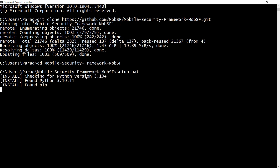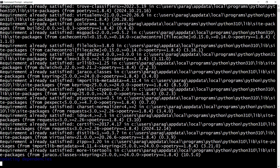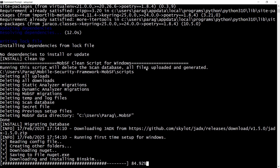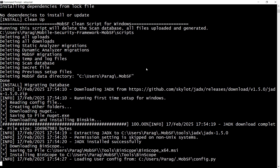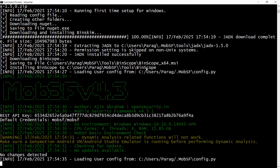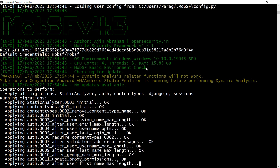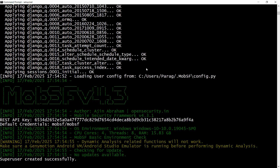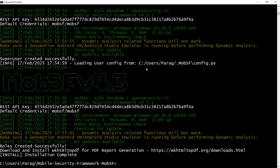The setup will check for Python version 3.10 — yes, it is available. It will check the pip version and download all required libraries for the mobile security framework, resolving dependencies and downloading binaries. MobSF version 4.3 is launched. Dynamic analysis functions will not work unless Android Studio or Genymotion is running. The superuser is created successfully and MobSF is installed successfully.